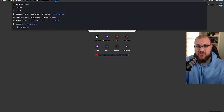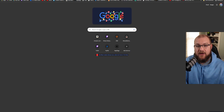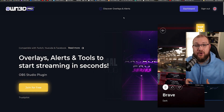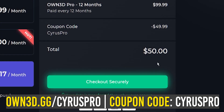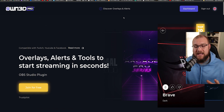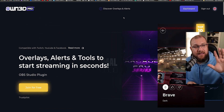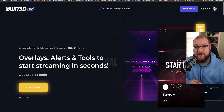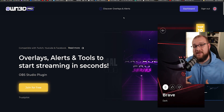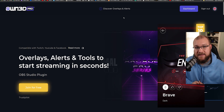The website is owned.gg/CyrusPro. That link is an affiliate link and I encourage you to consider getting the Owned Pro subscription. For a year, I can give you 50% off with my coupon code 'CyrusPro', and that'll give you the full year for $50, which gives you access to all of their overlays as well as alerts. All of that can get directly downloaded into your OBS and be ready to use right now. Thank you to our partners at Owned.tv for sponsoring this video — let's get back into the tutorial.